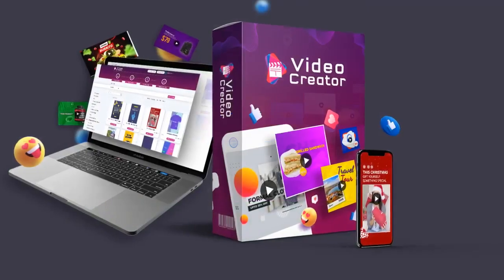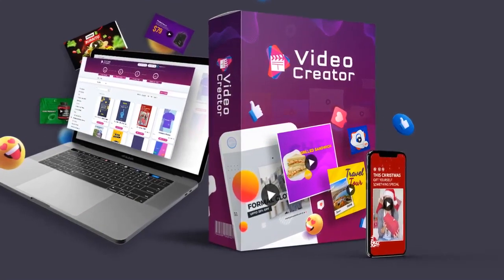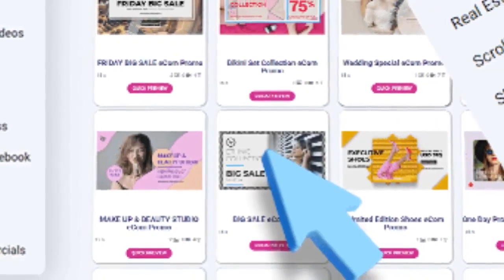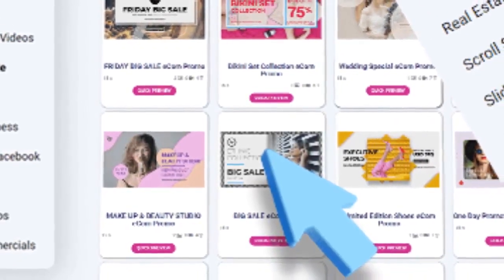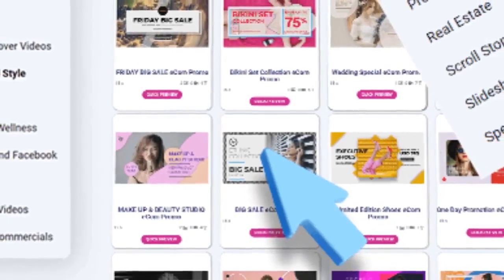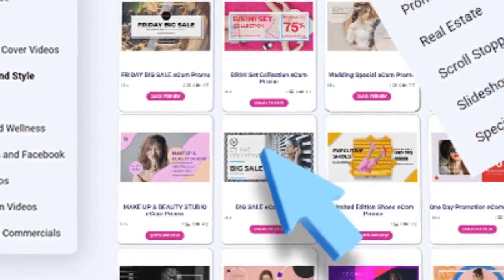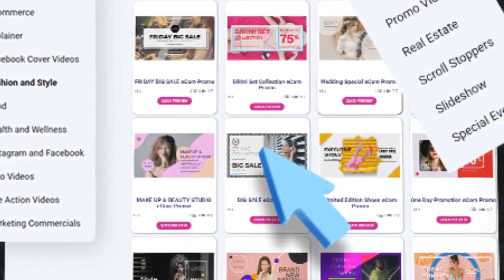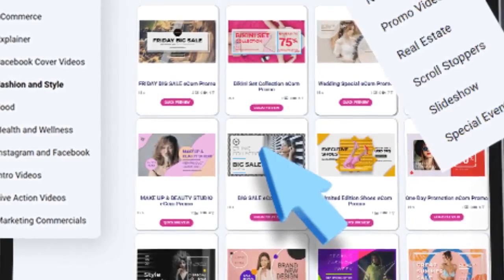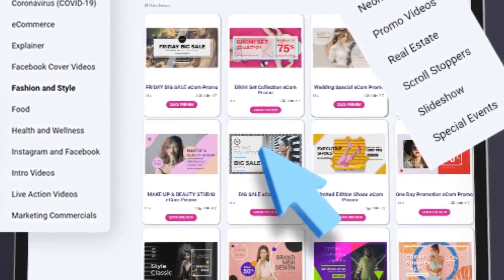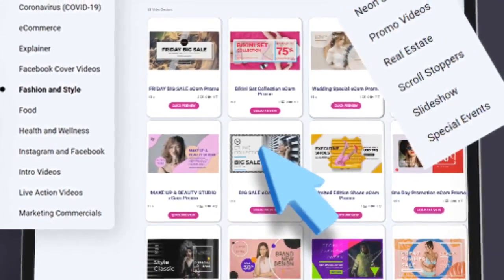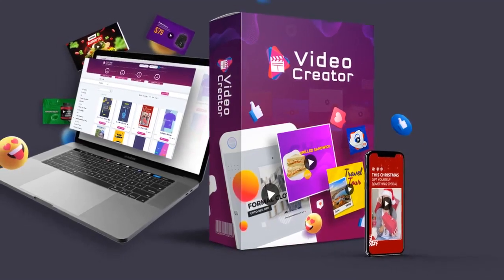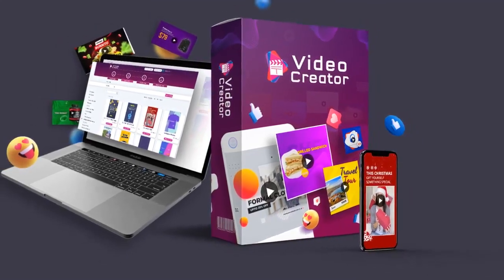How is Video Creator different from other apps? Video Creator has the largest collection of pro-quality video templates available in any one app. The app comes loaded with over 670-plus conversion-tested, ready-to-use video templates — the largest collection compared to any other app.